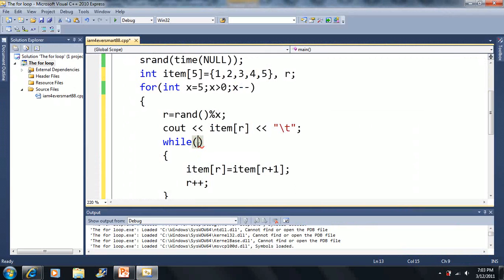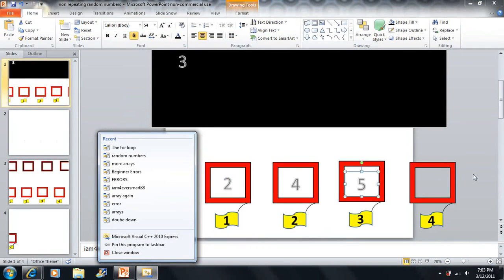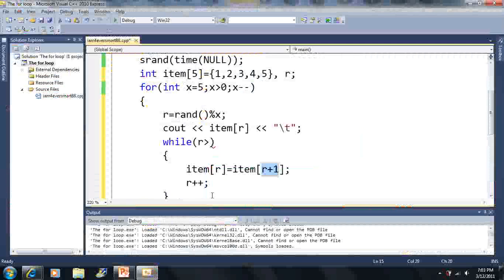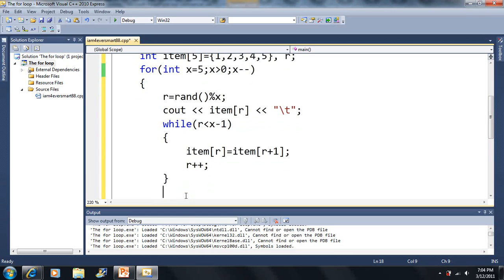I want to stop when R reaches the end. When R equals 3, it puts whatever was in 4 into 3. If I went on to 4, it would try to grab index 5 which doesn't exist. So I want to stop at the last index, which is X minus 1. The condition is: while R is less than X minus 1. So while 2 is less than 4, we keep going — this while loop basically shifts everything over.